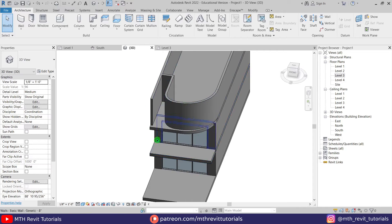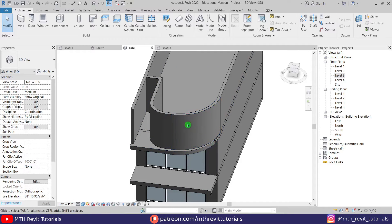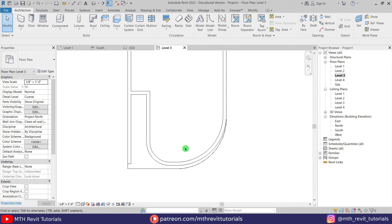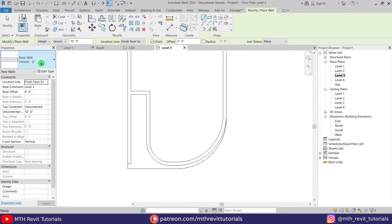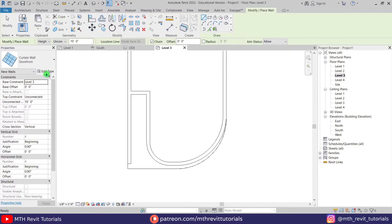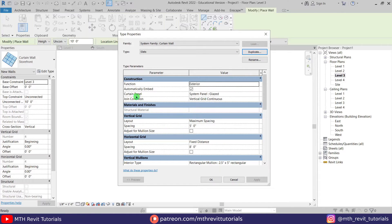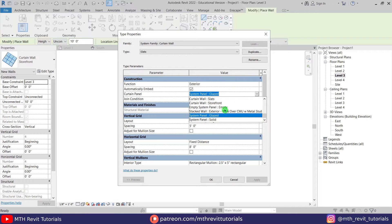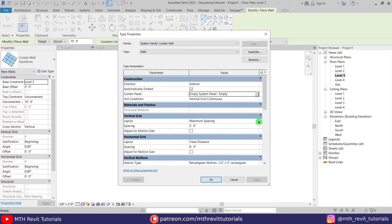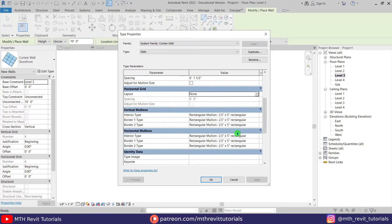Before working on the facade, we are going to create slats on this wall. Let's go back to level 3. To create the slats I'm going to use curtain wall again, so let's select wall and then select storefront from this drop down and create a duplicate. Let's call it 'slats.' First we'll remove the curtain panel — we don't need any glass panel here, so select empty from this drop down. In the vertical grid we'll choose fixed distance, with one and a half inch spacing — one inch for the slat thickness and half an inch spacing between each slat. We don't need any horizontal grid, so I'll remove them and select none.